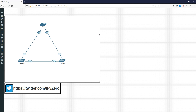Today's class we're going to be doing on Loop Guard. Loop Guard is an STP enhancement feature. You might be wondering why you would have a loop enhancement feature for STP, which is basically a loop prevention mechanism. Well, it's just a bit of extra security to prevent against loops.